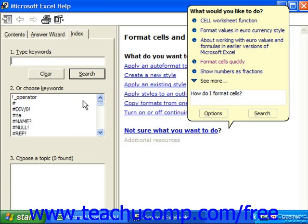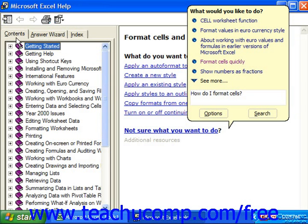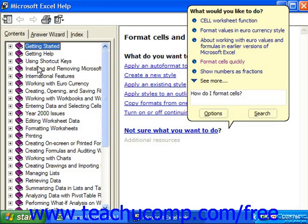This dialog box has three tabs on it. On the Contents tab, you'll see a list of general topics that you can read more about to gain insight into a particular function in Excel. If you see a subject you'd like to know more about, double-clicking the entry will show either the information you requested or a listing of more specific subtopics.